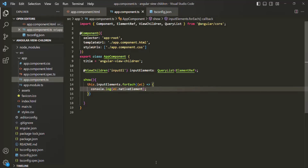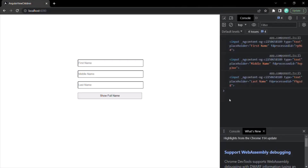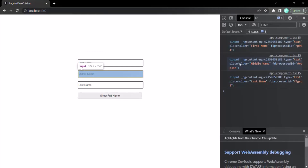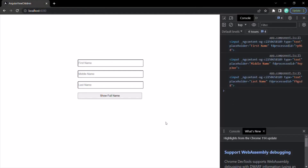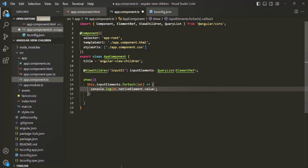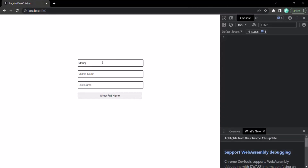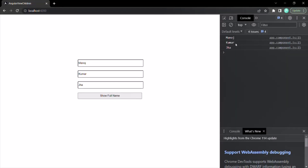If I save the changes and go to the web page, let me clear the console and click show full name. You will notice that three input elements have been logged — for first name, middle name, and last name. Now instead of logging the inputs, let's log the values which the user has typed inside those input elements. I'll add .value to the native element. After typing in the text boxes and clicking show full name, it logs each input value in order.